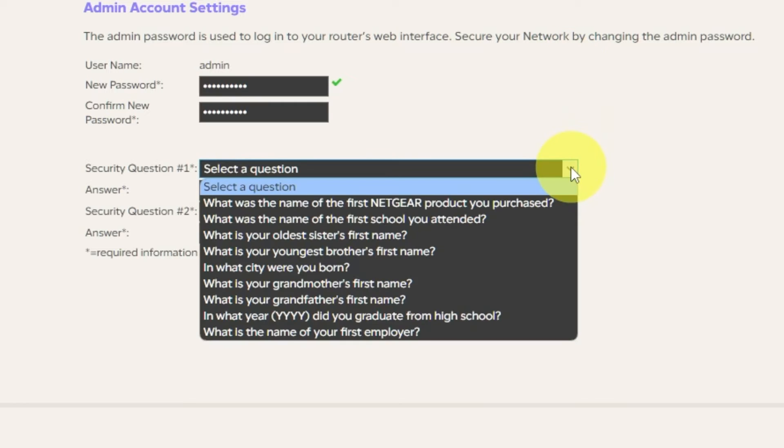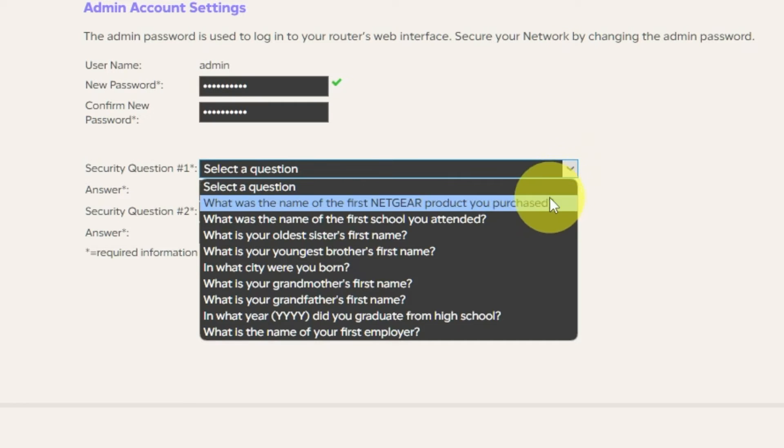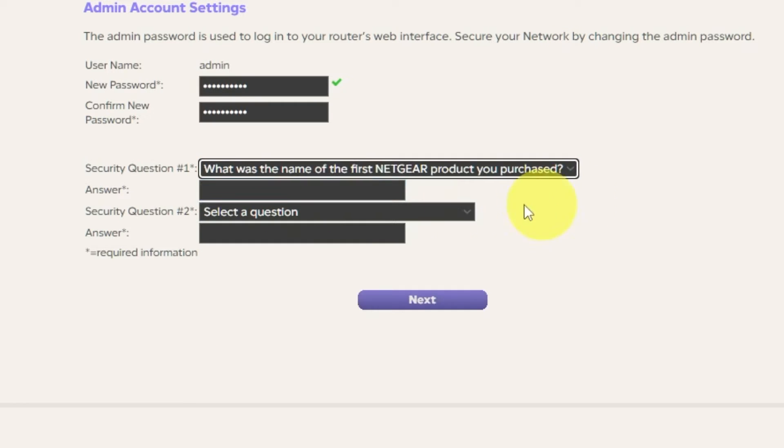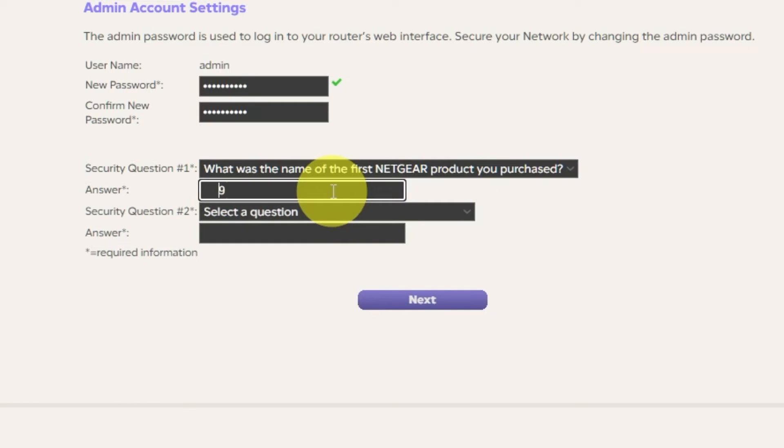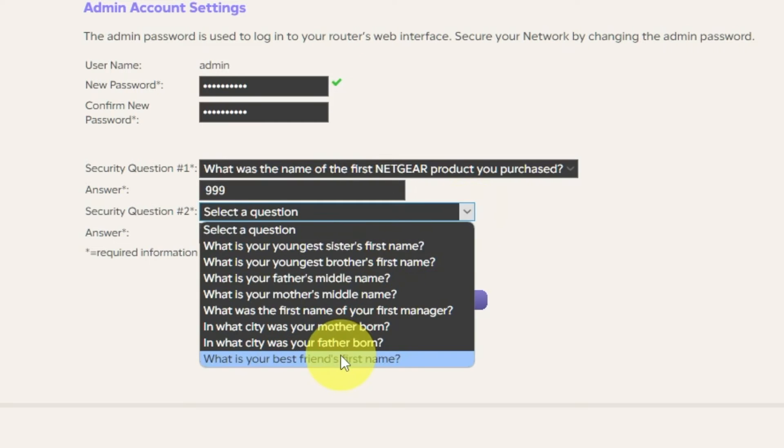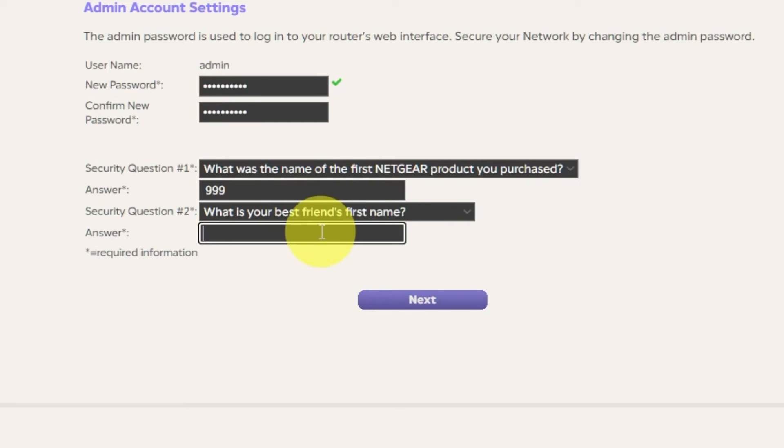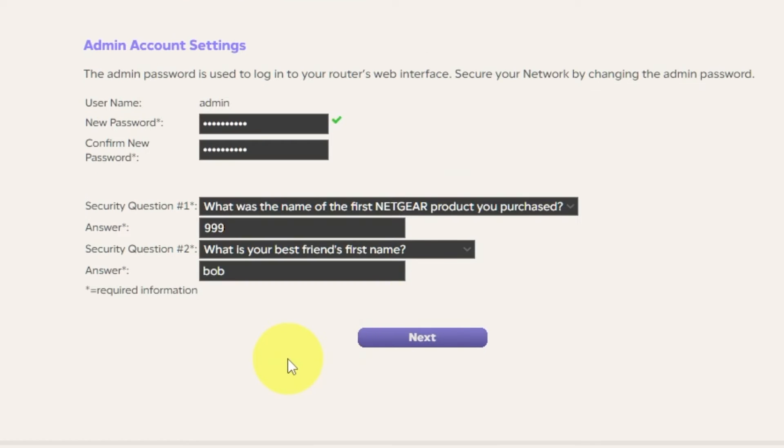Next, choose two security questions and write answers to them. You will need them in case you need to reset the admin password at some point in the future. Click Next.